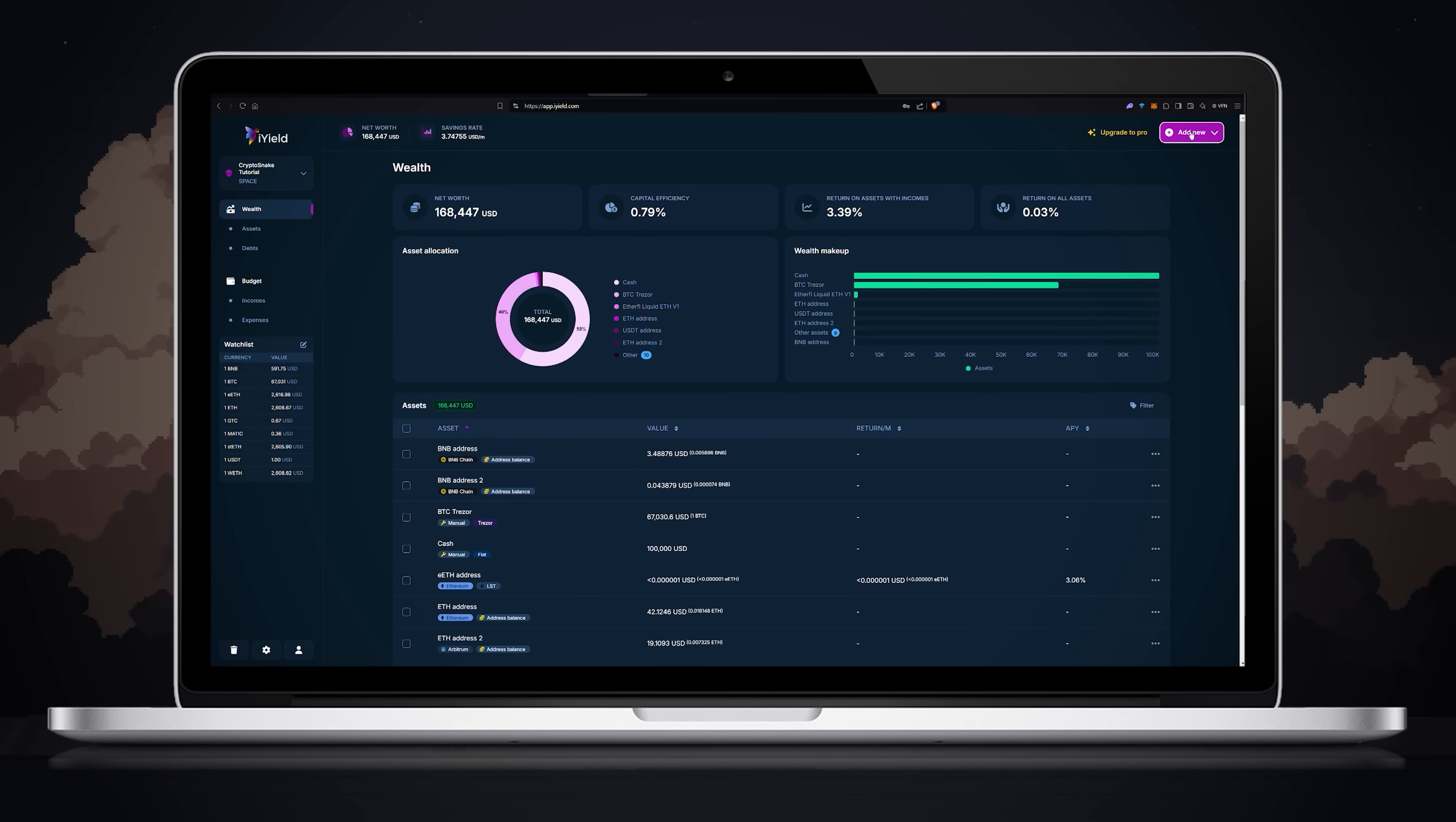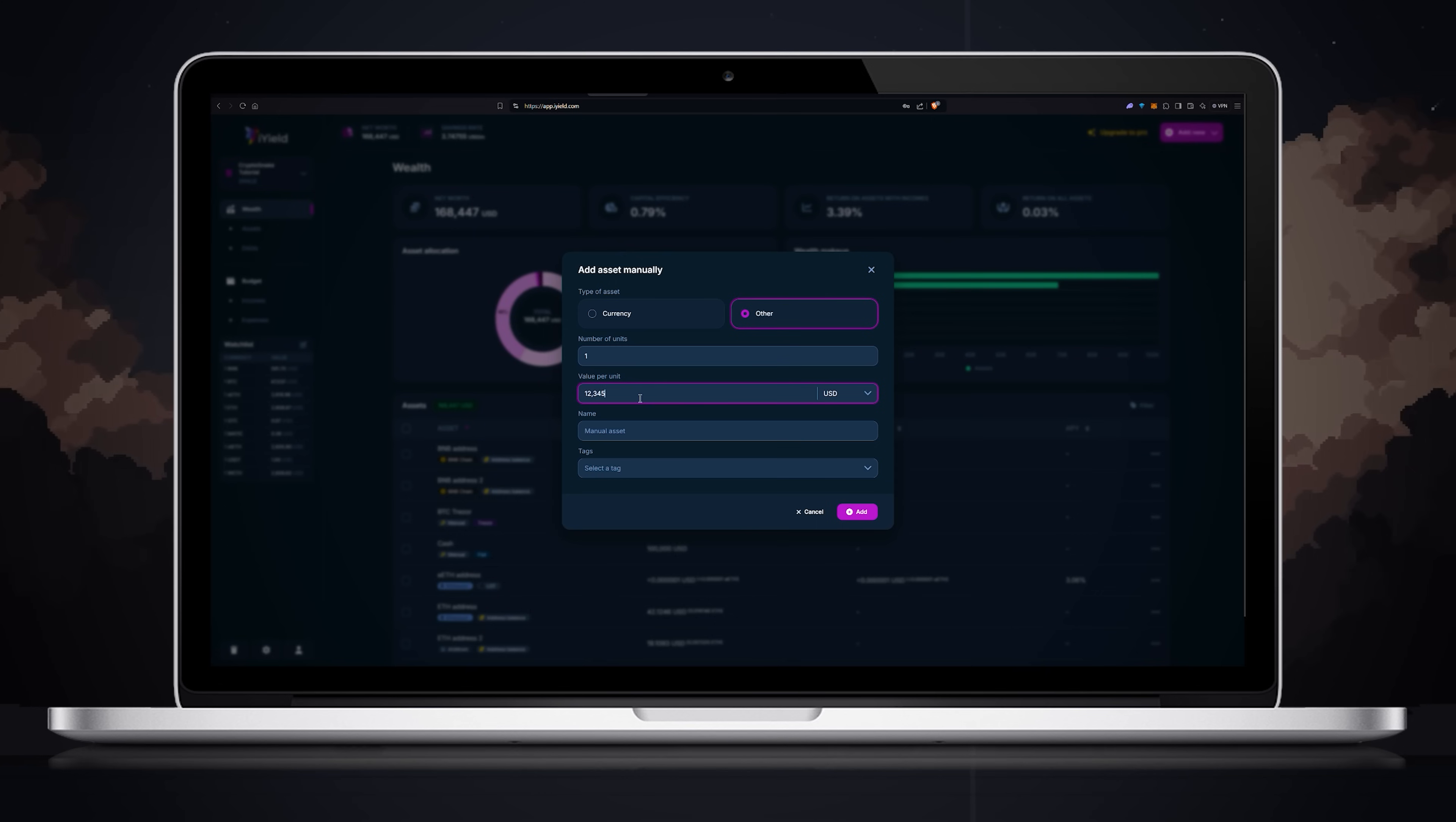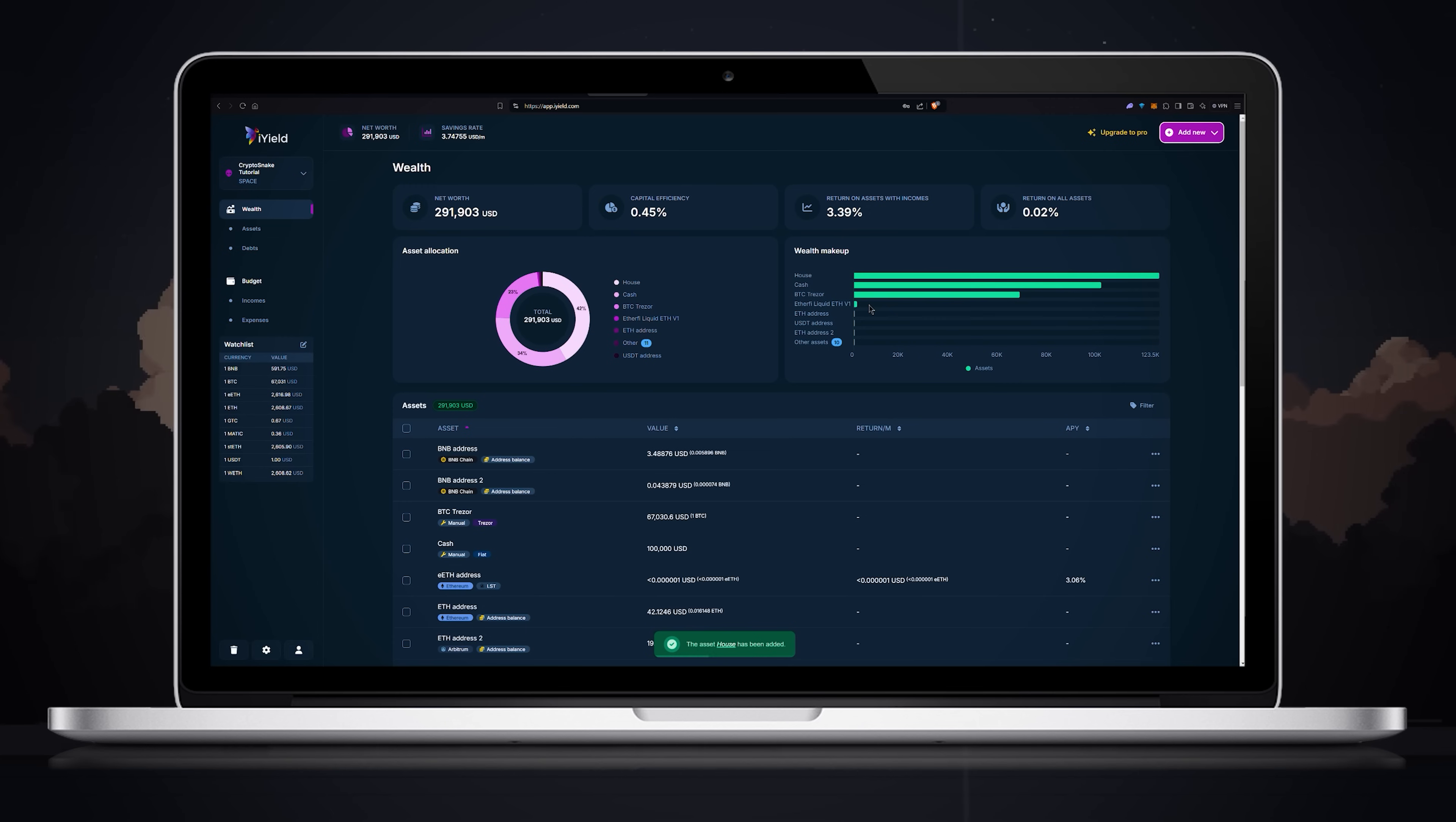Now let's add a house. Click add new, then choose asset. Click other, then choose the number of units. I'll keep it at 1. Enter the value. I'll randomly put 123456. Choose the name for your asset, I'll put house, then select a tag if you want. I don't see a relevant tag so I will keep it as is and once the item is added I'll create a new tag and link it to this house.